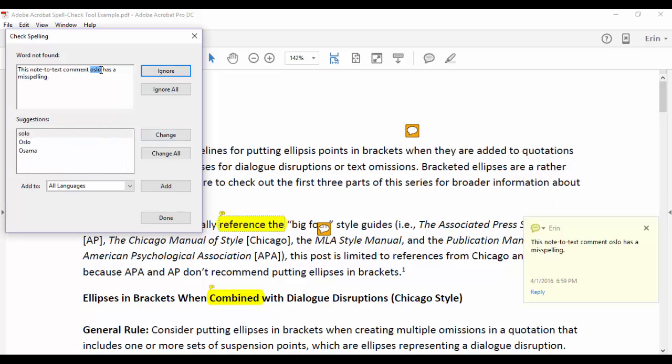If the word you want isn't in the Suggestions list, you can type it directly into the top text box and then select Change.